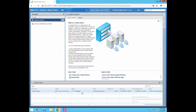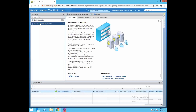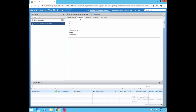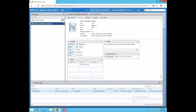The content library has been created successfully. Click on the content library to view it. In the summary section, you can see that since we haven't uploaded any data yet, the size of this content library is zero bytes. You can also see the creation date, modified date, and overall information about your content library.